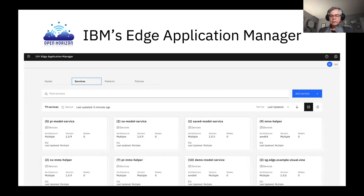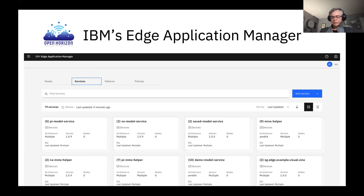Here's a quick peek at what the web UI of Edge Application Manager looks like. You can hit nodes, services, patterns, and deployment policies and interact with them, creating them visually in a web client.